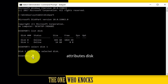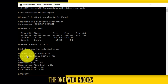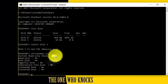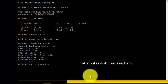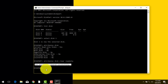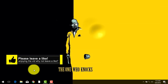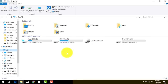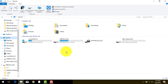Now type 'attributes disk' and hit Enter. As you can see, it says current read-only status is Yes, which means this flash drive is currently write protected. To remove write protection, type 'attributes disk clear readonly' and hit Enter. After that type 'exit' and close CMD. Now go back, eject your USB flash drive or SD card, and insert it back. This time your problem should be fixed.